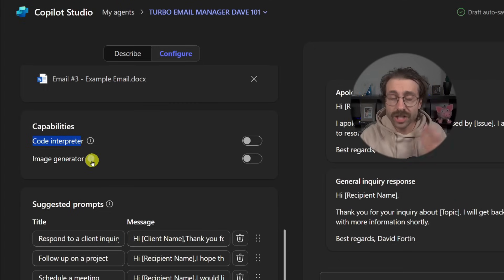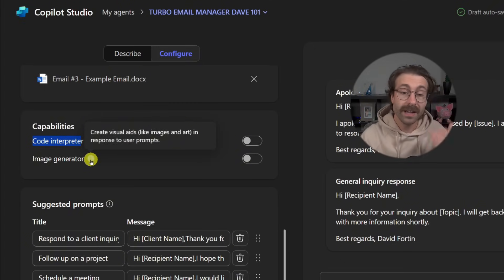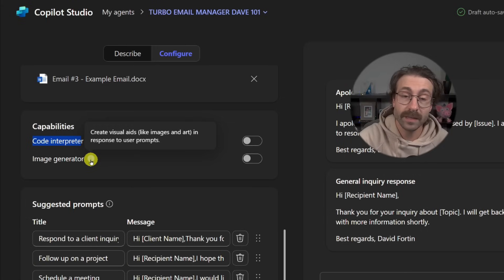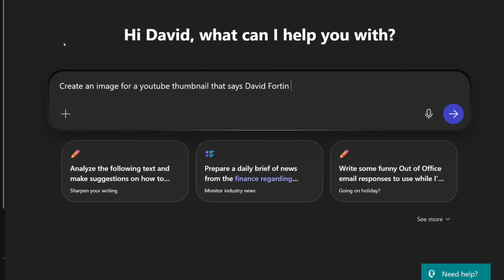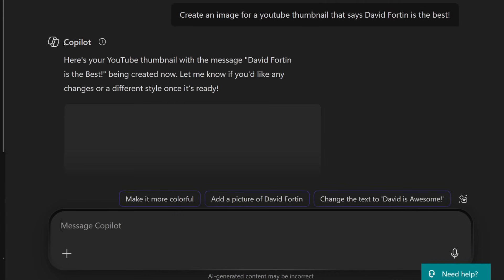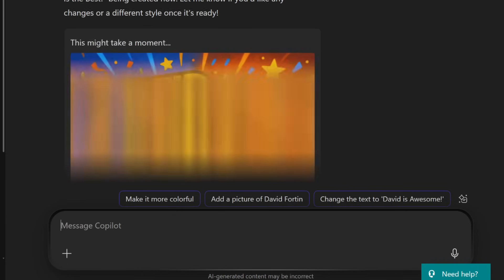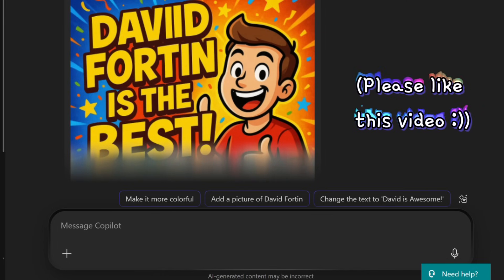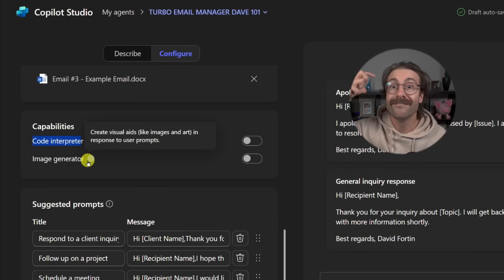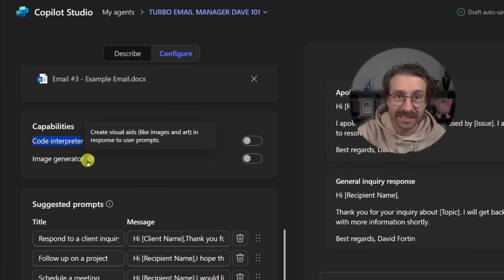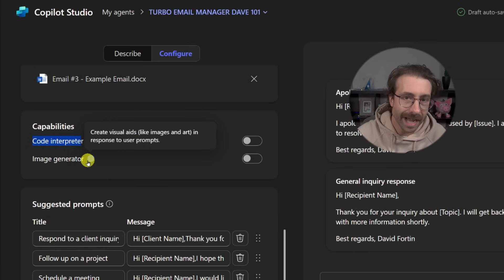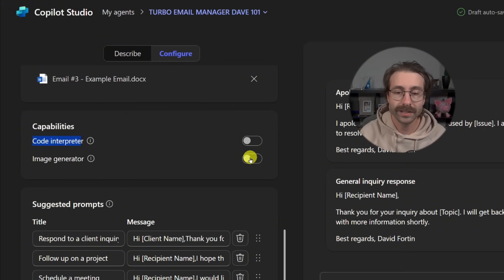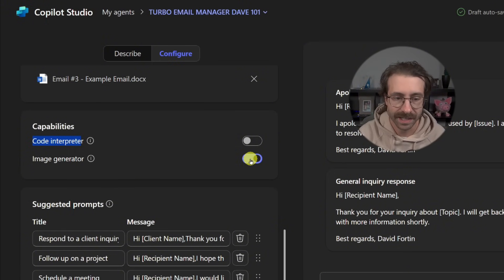Image generator, pretty straightforward. It gives the agent the ability to create images. So if you want it to create images, let's say you will make an agent that will help you with YouTube thumbnails, maybe you will want this on. Or an agent to help you make Facebook posts. You can check this on or off if needed.